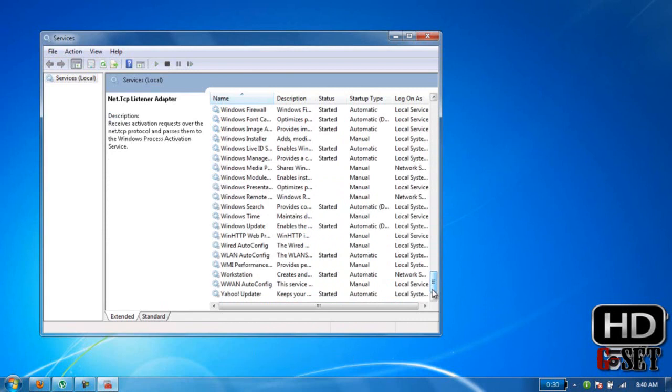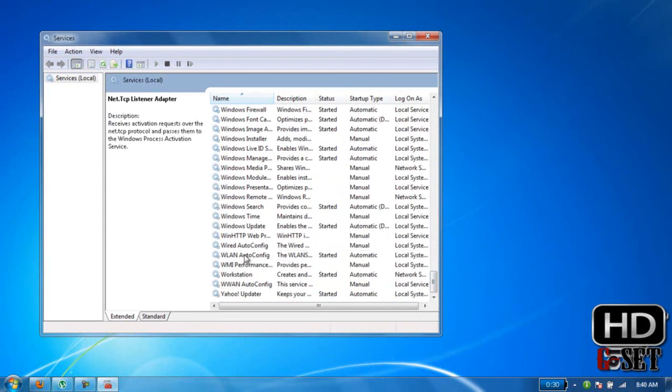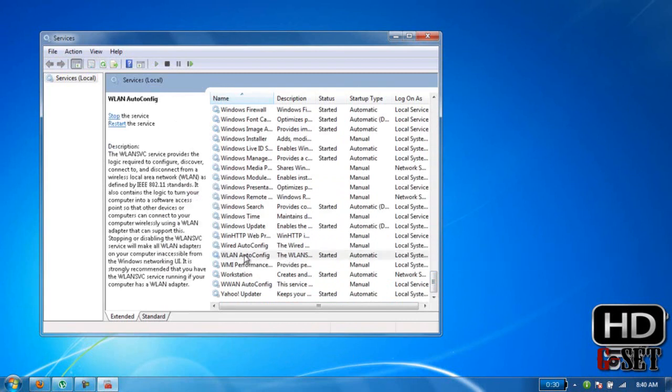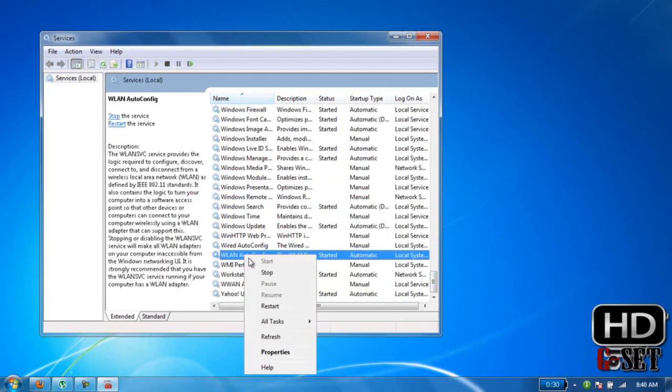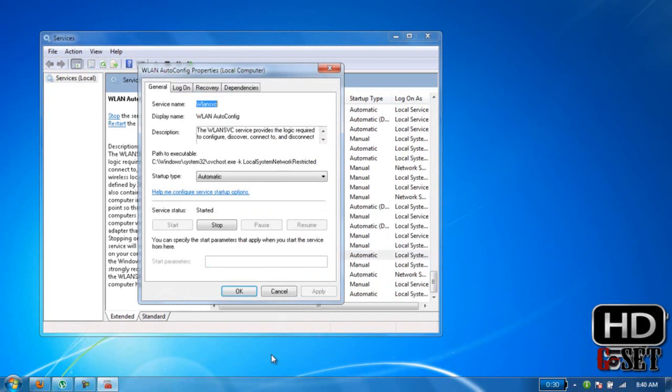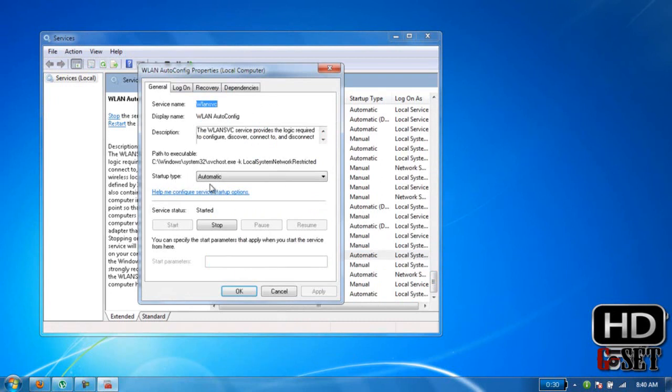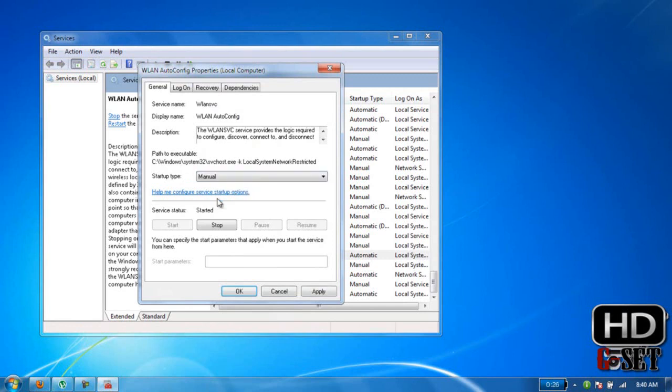Right-click on it and click on Properties. Then in Startup Type under General, set it to Automatic or Manual—it depends on you. If it is on Stop, then start it.